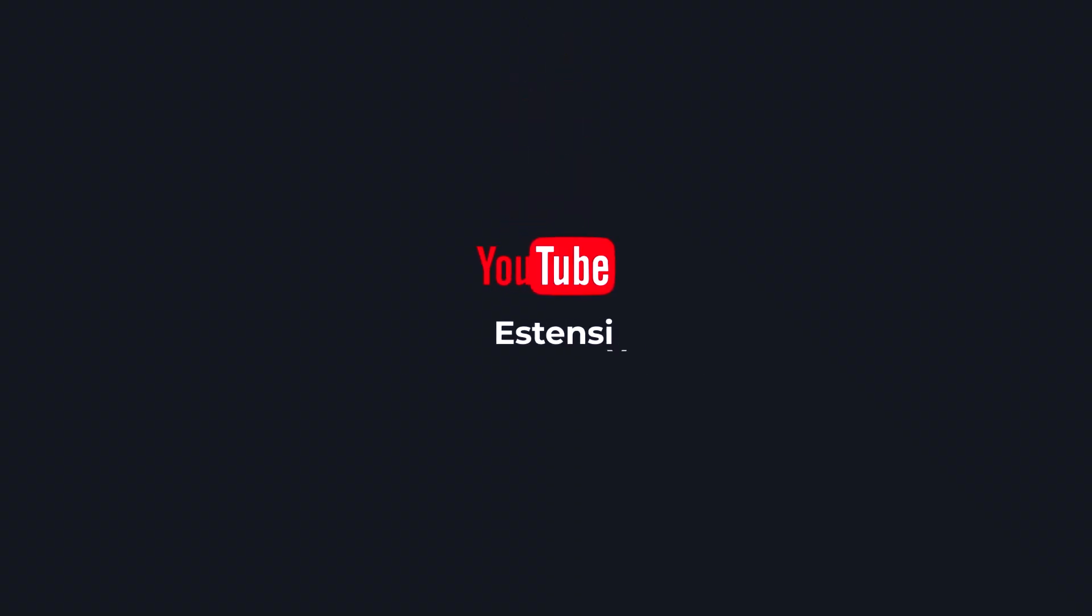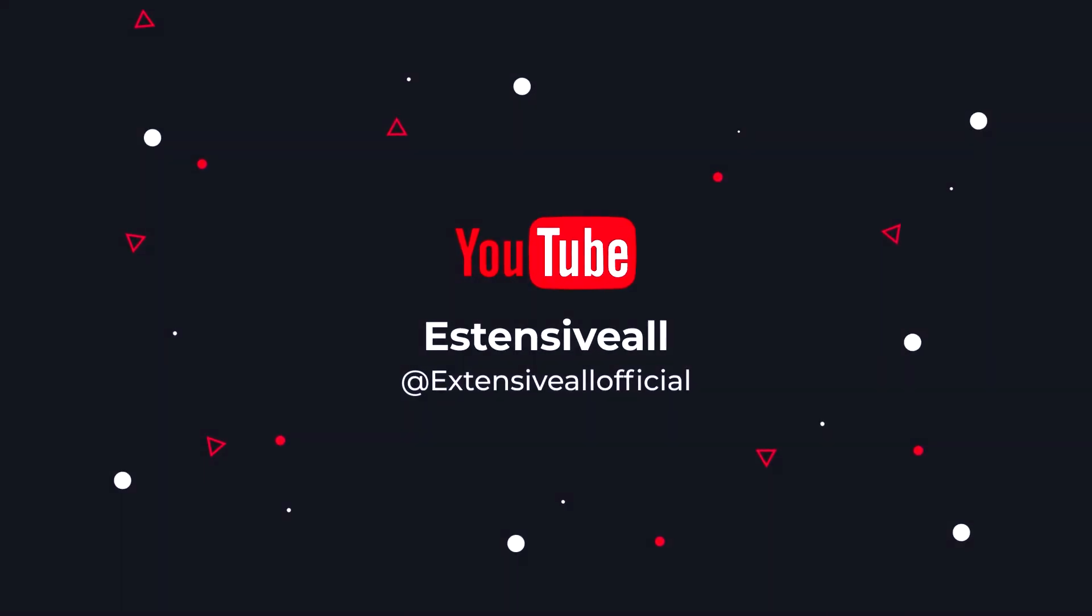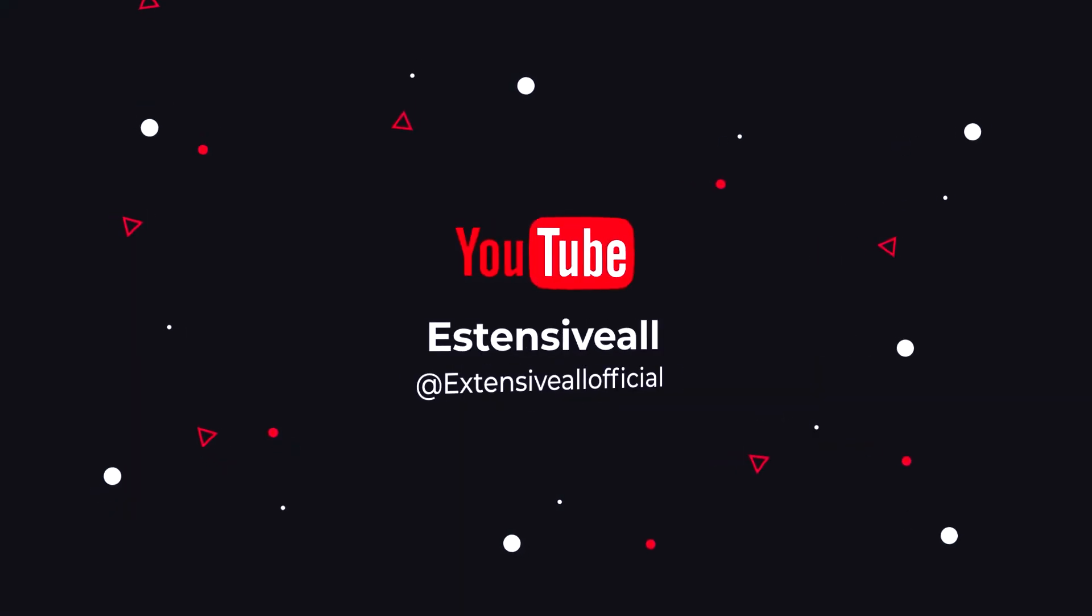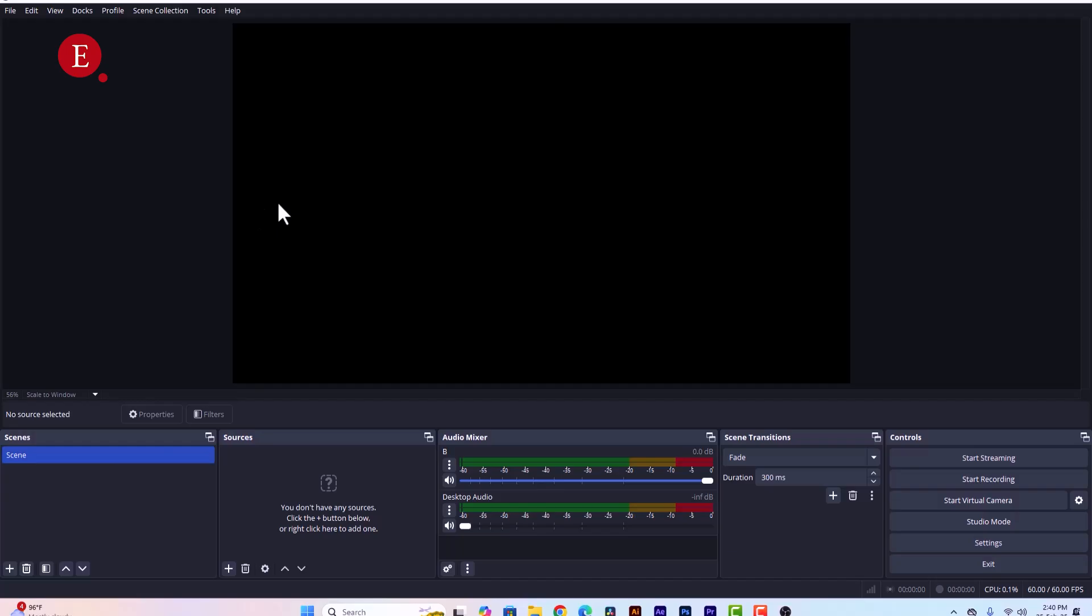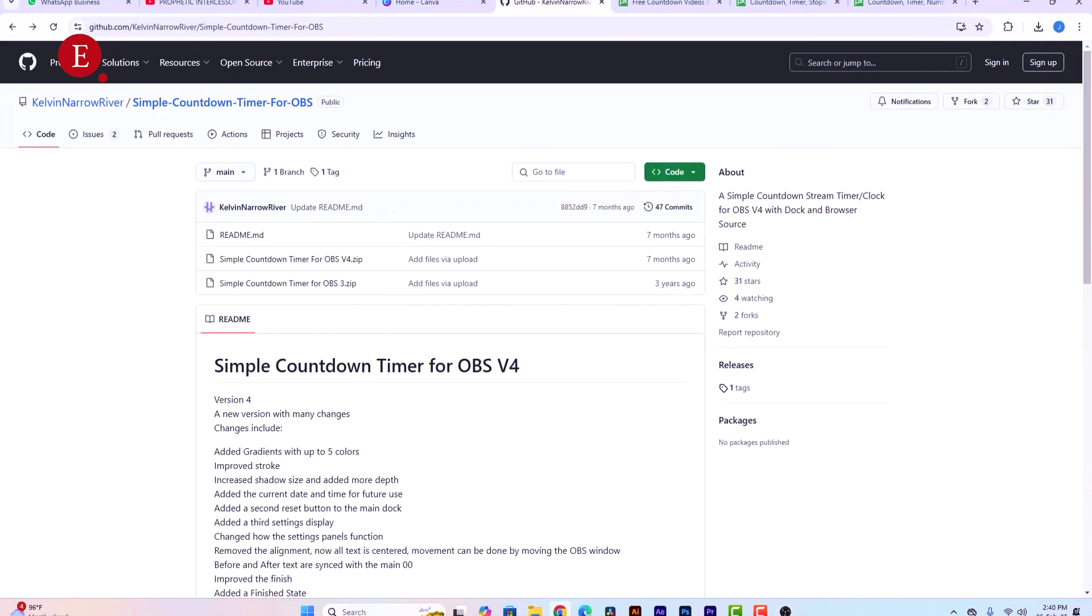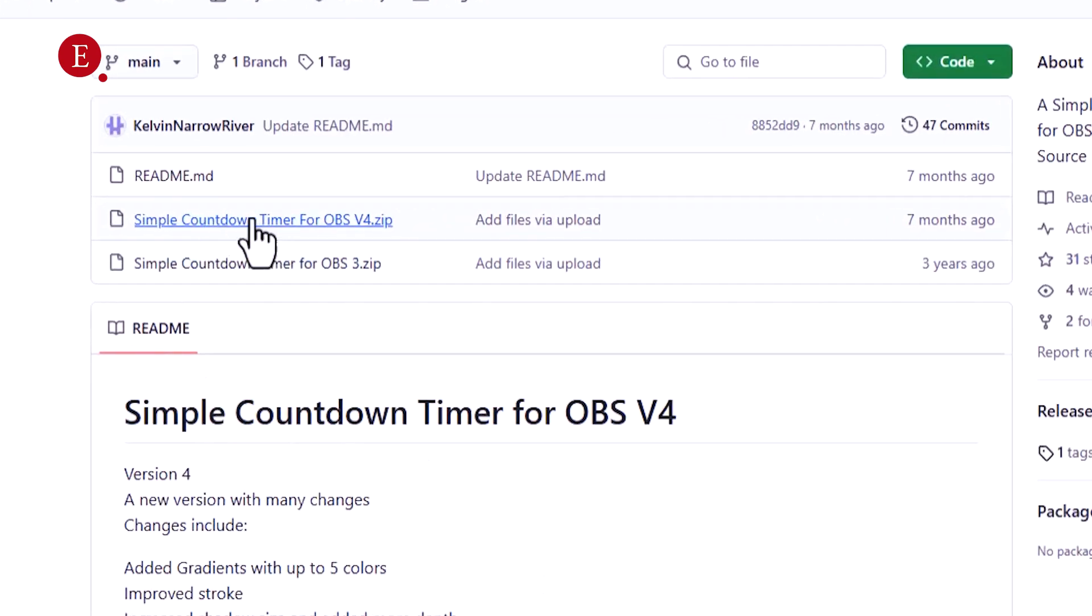All right, so this is my OBS and I'm going to show you what to download, the plugin to use for this countdown timer in OBS. So first of all you need to download this particular plugin, that is the Countdown Timer for OBS version 4.